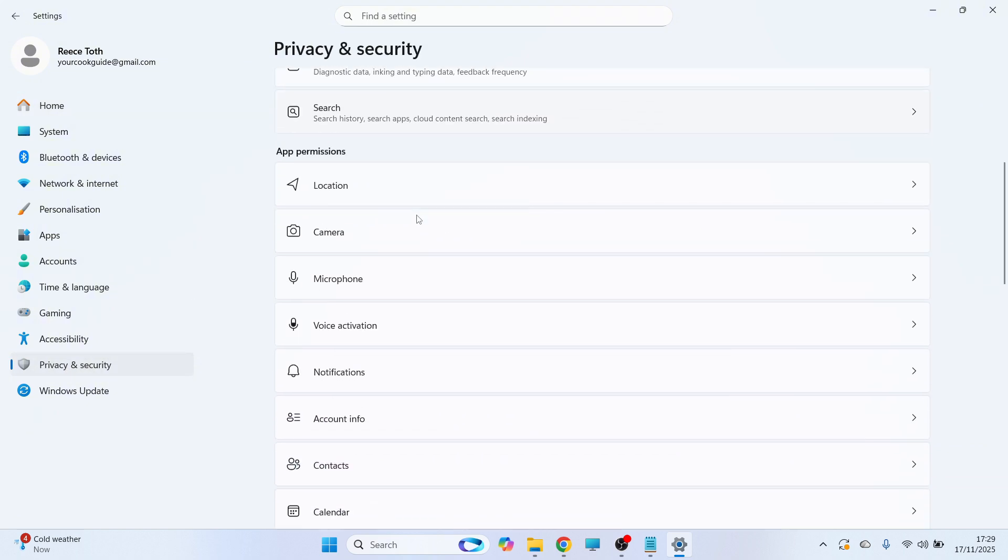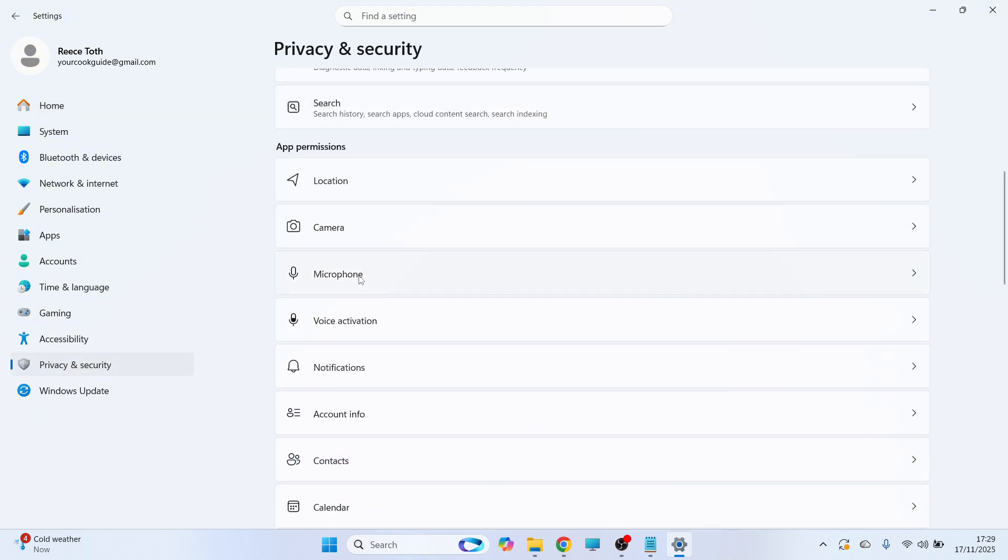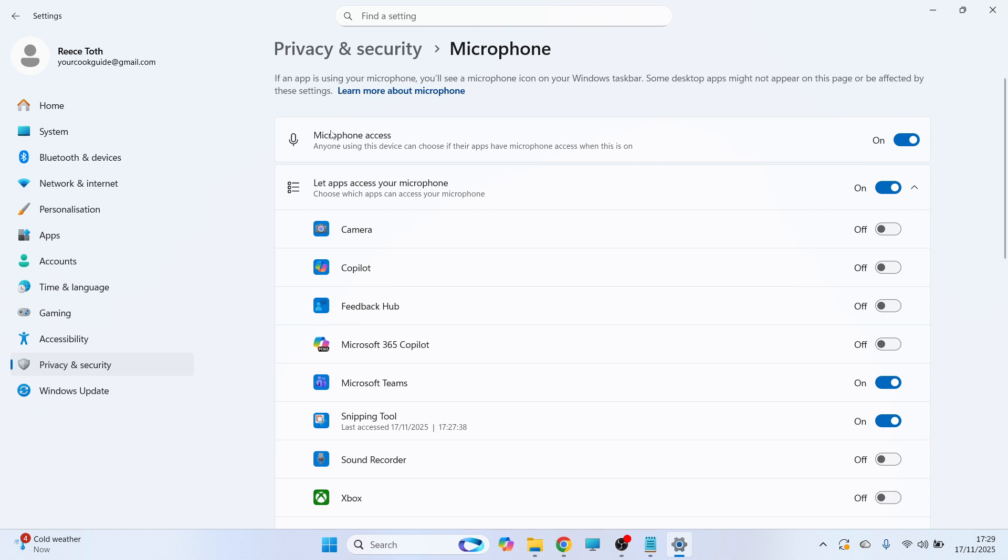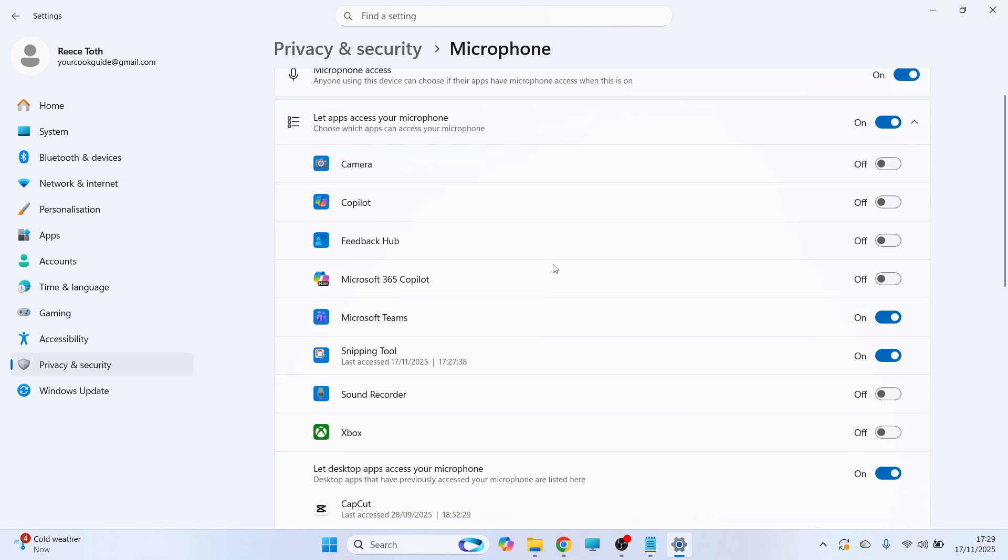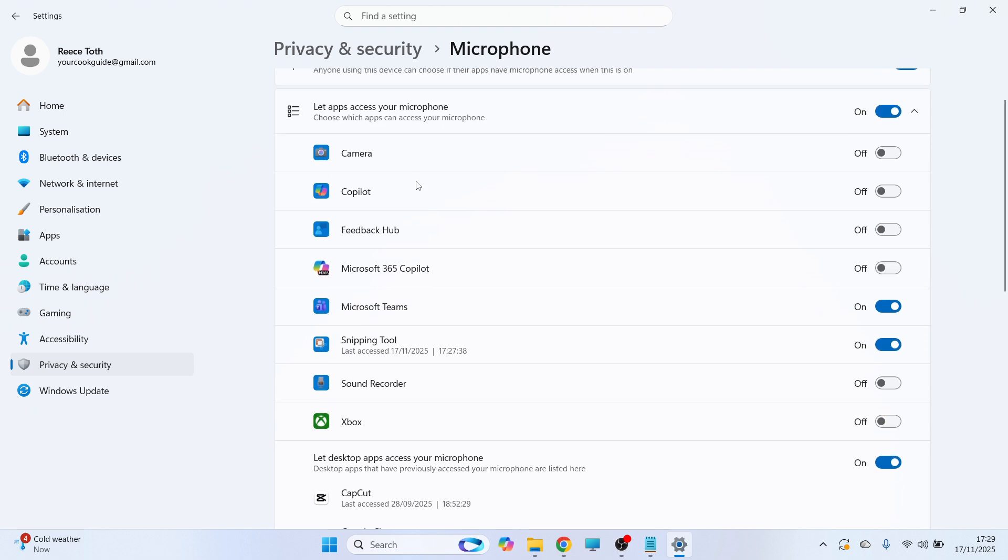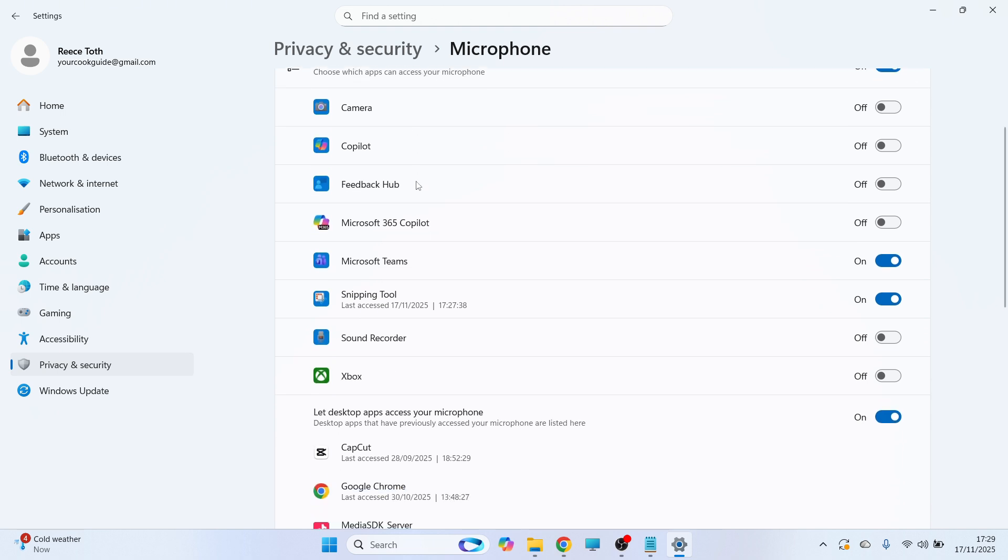Scroll down to Microphone and click on it. Make sure Microphone Access is turned on and Let Apps Access Your Microphone is also turned on. If there's a specific app you want to use your microphone for, make sure it's switched on in the apps list.